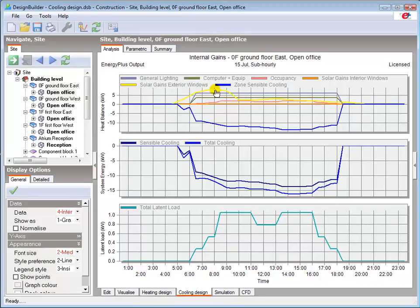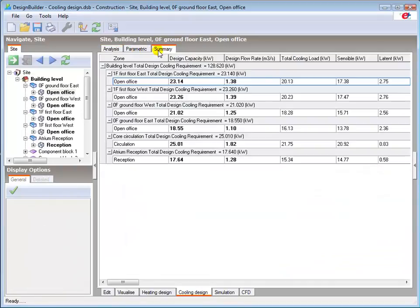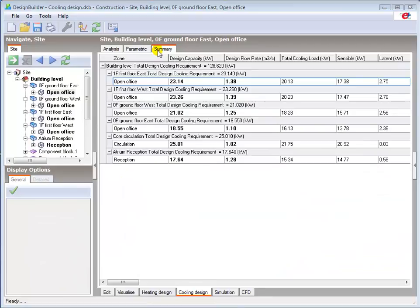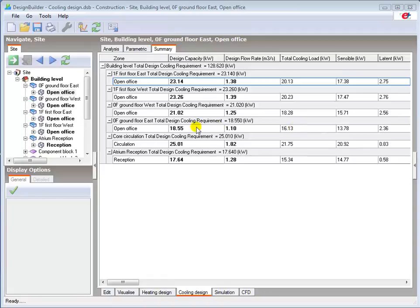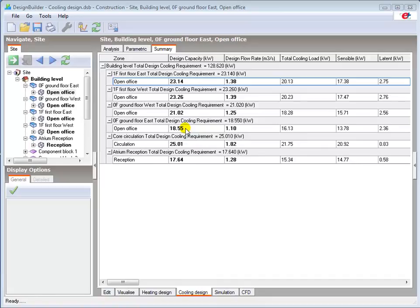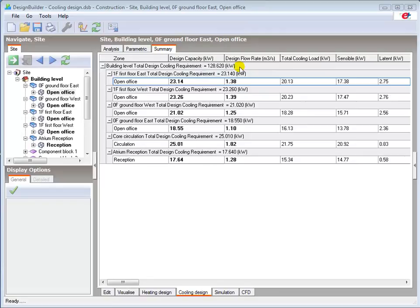Moving on to the other tabs, parametric simulations will be covered in a later tutorial. The Summary tab provides us with a tabulated breakdown of our cooling loads and the required cooling capacity from our plant. You can see here the calculated cooling load for the ground floor east zone is 16.13 kW and the design capacity is 18.55 kW which includes the 15% design margin. The zone values are summed to provide the design cooling totals for each block and for the whole building. It also shows the air flow rate required to meet the cooling load and achieve the set temperature.